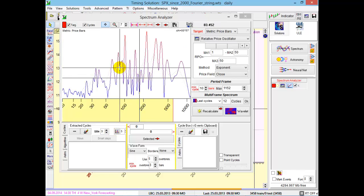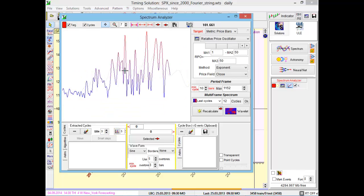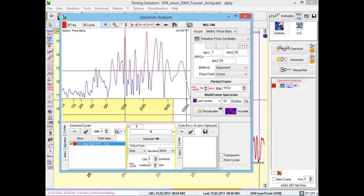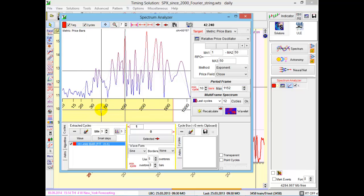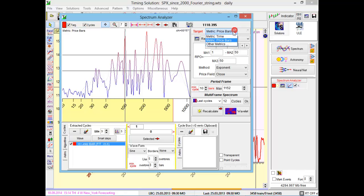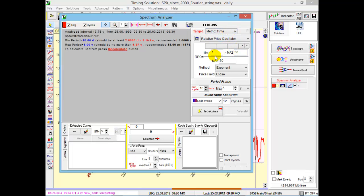So the program shows the period of this cycle is 101 bars. Bars means trading days. What metric is better to use? For daily data, you can actually use both time and bar metrics. But I prefer to use time metric because very often these cycles coincide with some astronomical cycles. Using calendar days metric, time metric here, it's easy to see them. So I recommend for daily data, use this metric.